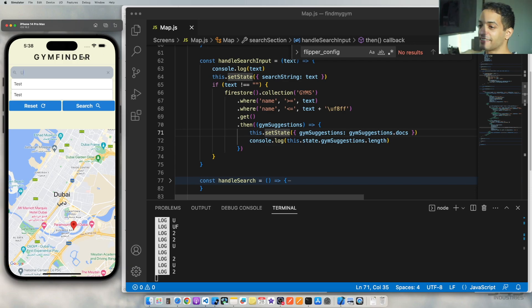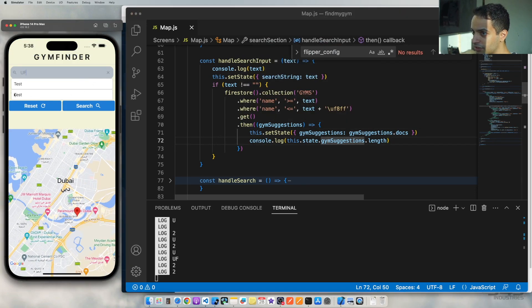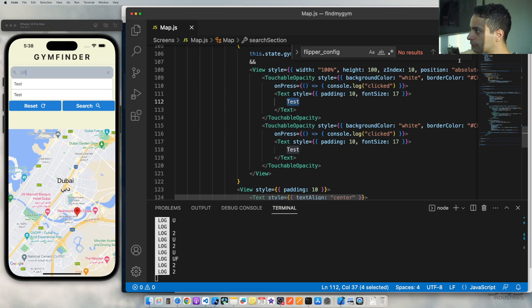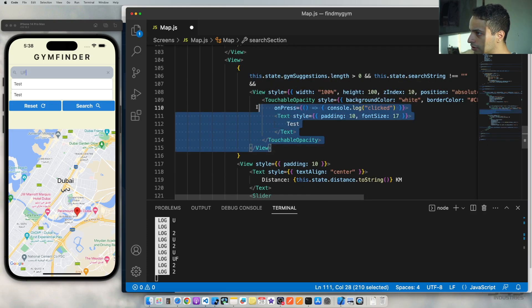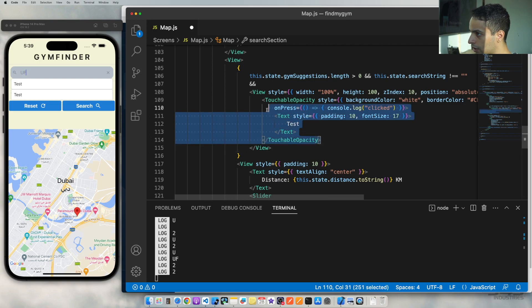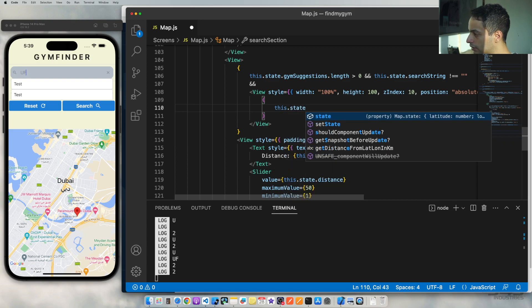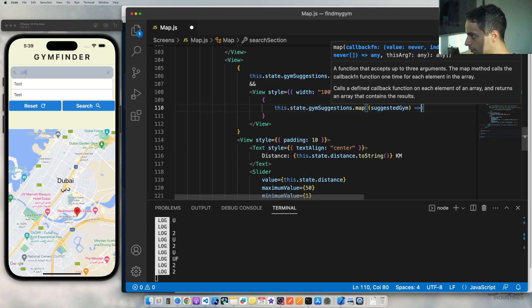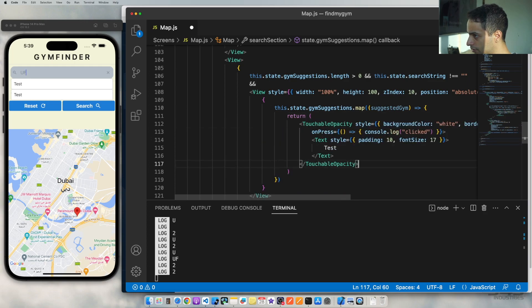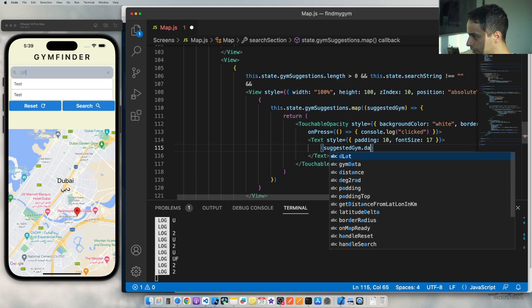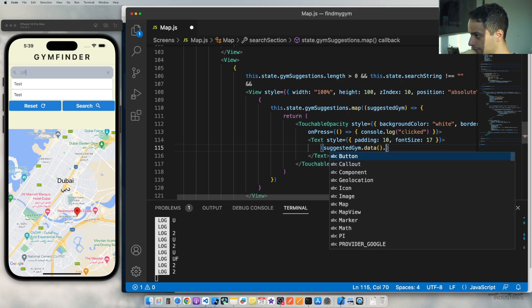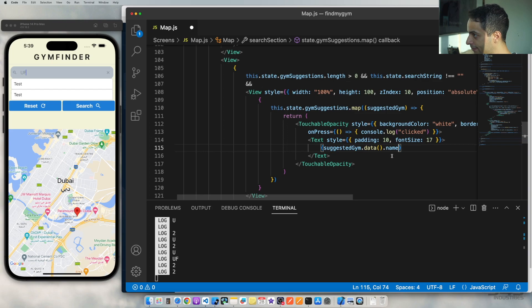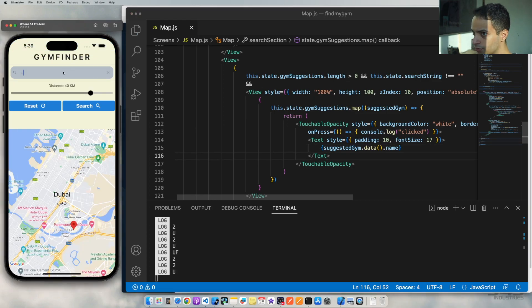Cool. So now we're getting the data successfully. Now we just need to populate here. So go down and instead of saying test, right, you want to remove this second touchable opacity, right? And now just take this, do this, and here loop through the suggestions. For each suggestion 'j', return this component, and here it's gonna be suggested gym data, because that's how in my case, in my Firebase objects, that's how I actually get the data for the document here. And I print out the name.